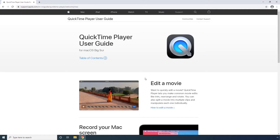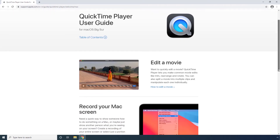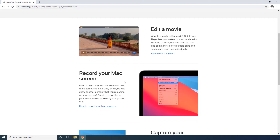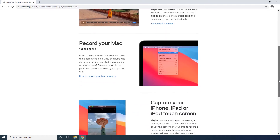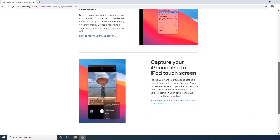Quick Time Player. When we talk about media players for Mac, Quick Time Player is something that can never be left off. Quick Time Player is Apple's property and is pre-installed on your Mac OS. In addition to being merely a media player, the app can also help you edit clips, record the screen of your Mac computer, iPhone, iPad, and even iPod.